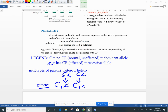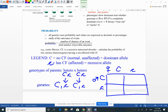Each parent makes gametes: big C and little c for each parent. Next, set up your Punnett square — female parent across the top, male parent down the side. Drop down: big C from mom and big C from dad — does that offspring have cystic fibrosis? No, they have a big C, so this individual is unaffected.